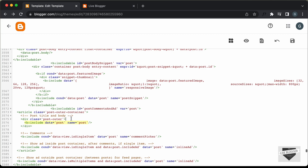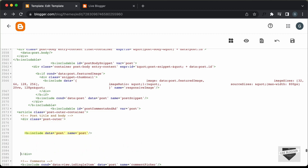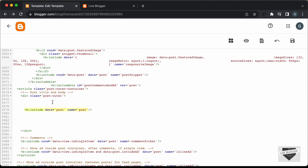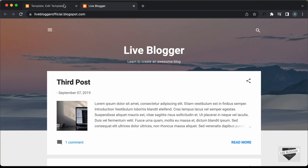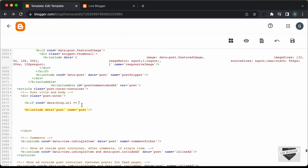Now here you need to add the if condition. Let's make some space. The first thing we will do is add an if condition for checking whether this is the homepage. To create an if condition in Blogger, you have to type: less than b colon if, then type cond, and here type the condition. The condition we want is data colon blog dot url equal to the home page. I'll type data colon blog dot homepage url, then close the starting tag. To close the tag, type: less than forward slash b colon if.